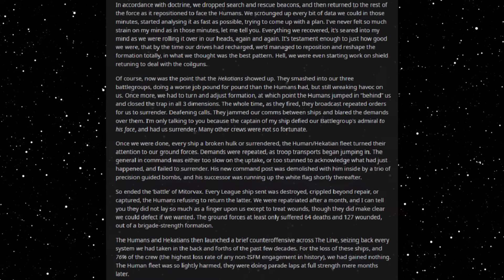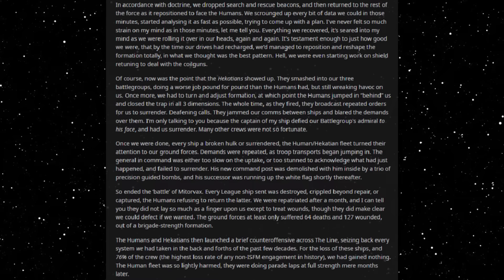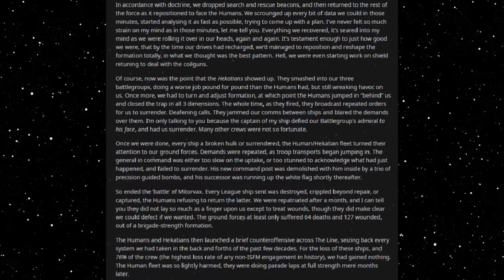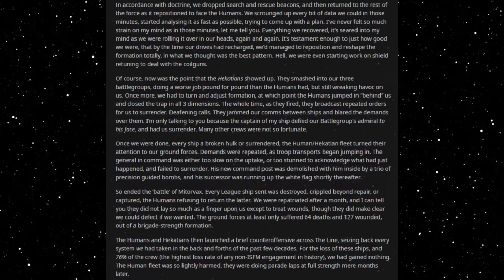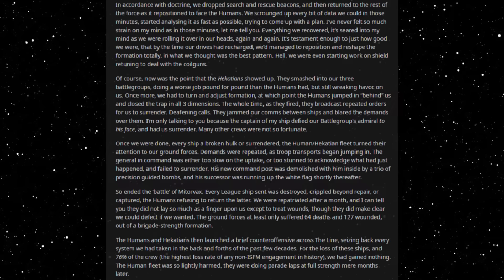So ended the Battle of Mitrovax. Every League ship sent was destroyed, crippled beyond repair, or captured, the humans refusing to return the latter. We were repatriated after a month and I can tell you they did not lay so much as a finger upon us except to treat wounds, though they did make clear we could defect if we wanted. The ground forces at least only suffered sixty-four deaths and one hundred twenty-seven wounded out of a brigade-strength formation. The humans and Hecateans then launched a brief counter-offensive across the line, seizing back every system we had taken in the back-and-forth of the past few decades. For the loss of these ships and seventy-six percent of the crew, the highest loss rate of any non-ISFM engagement in history, we had gained nothing. The human fleet was so lightly harmed they were doing parade laps at full strength mere months later.